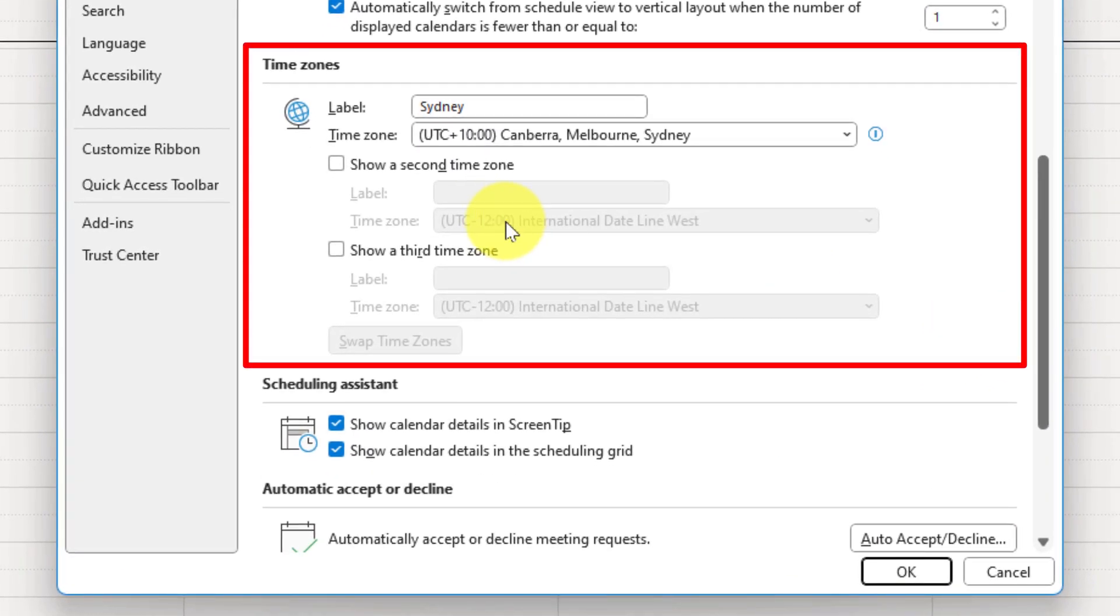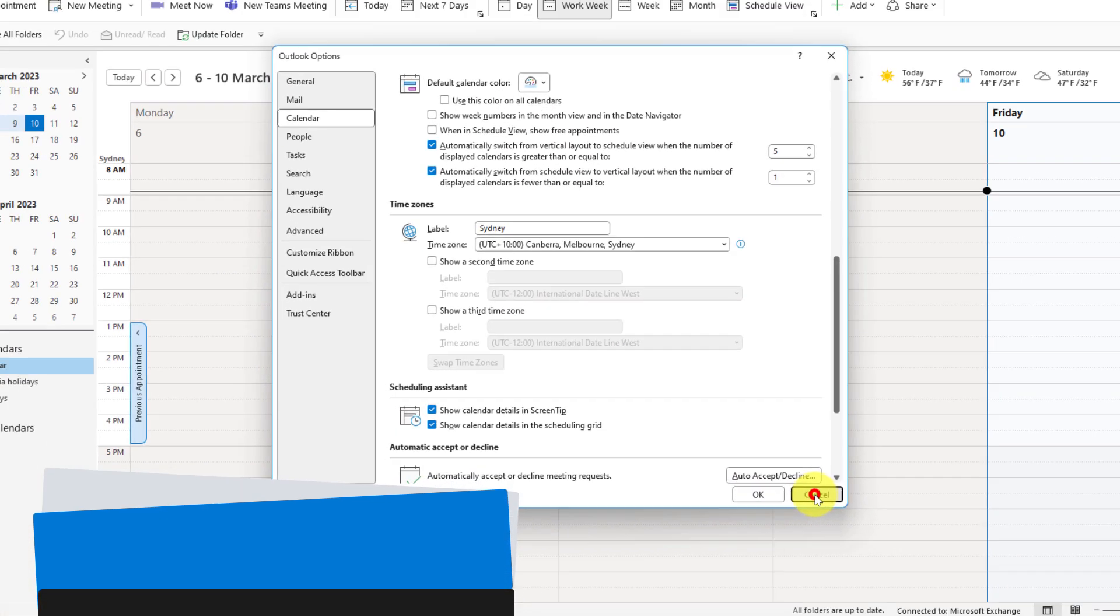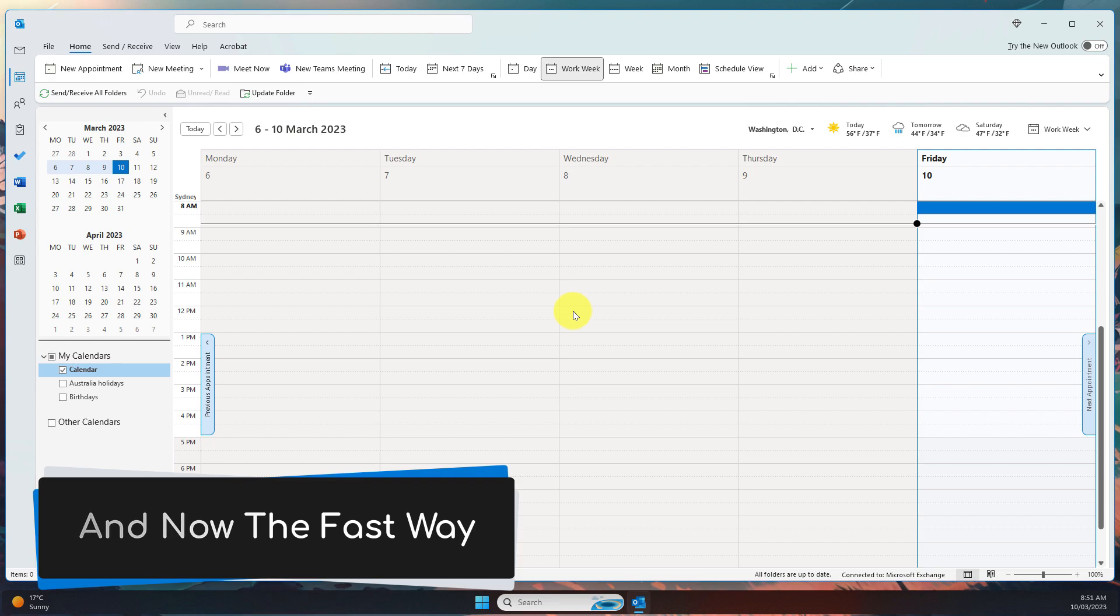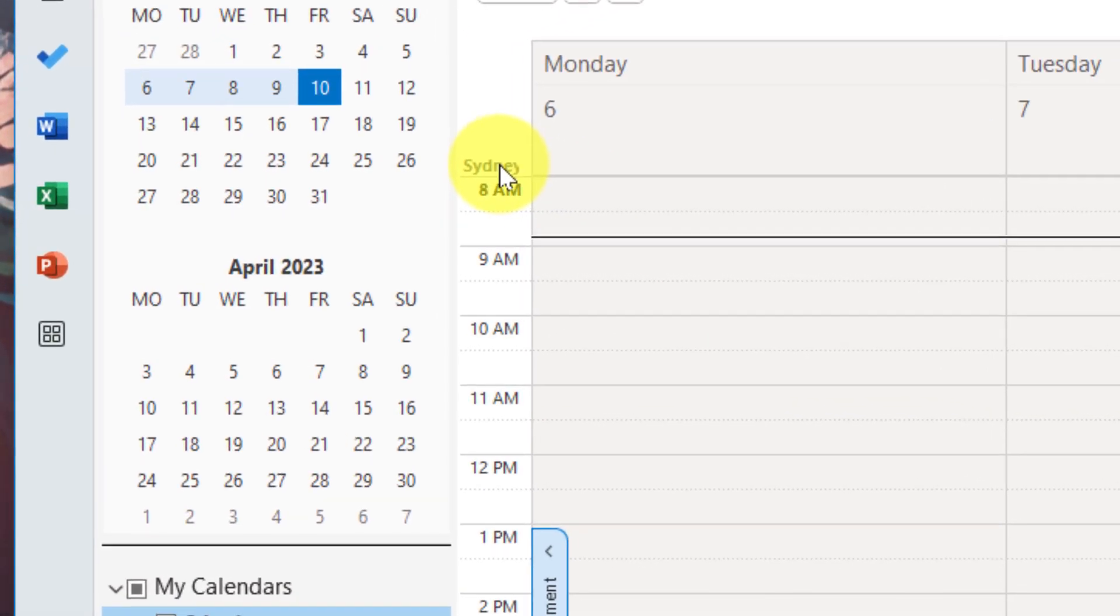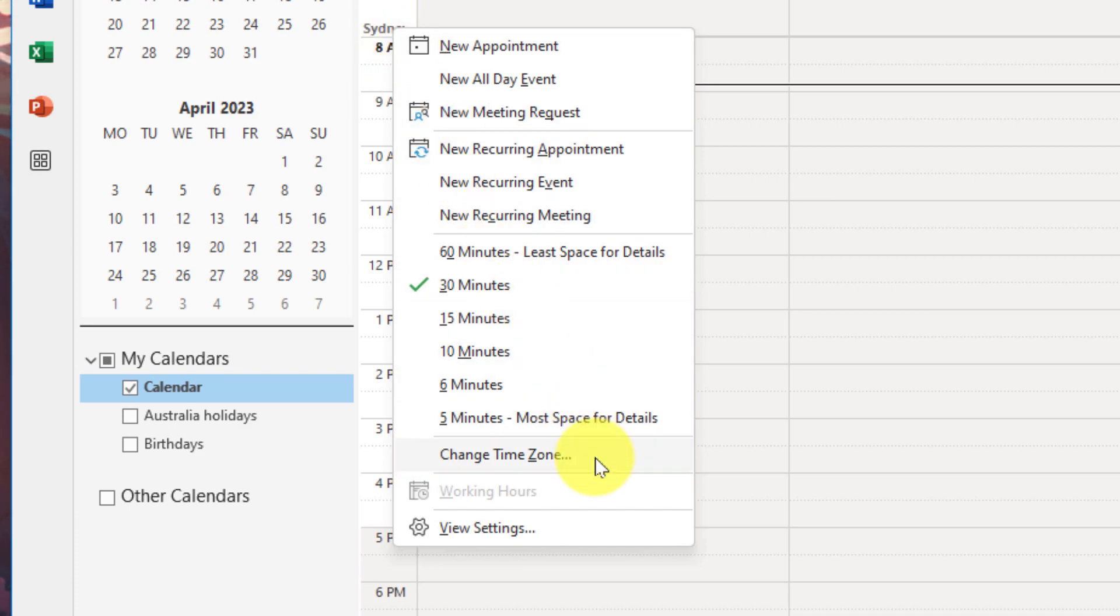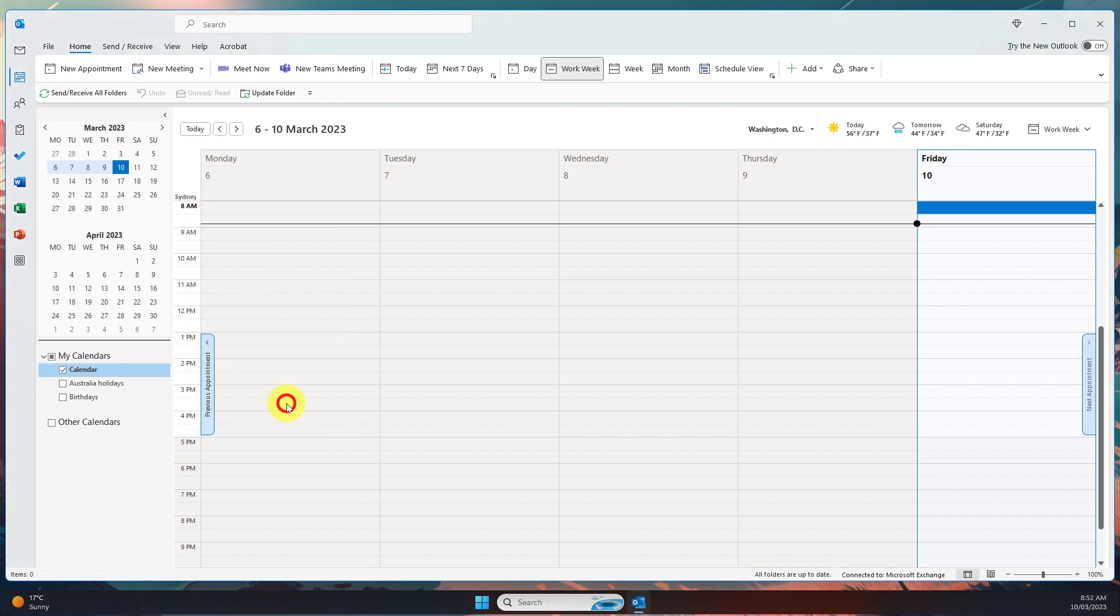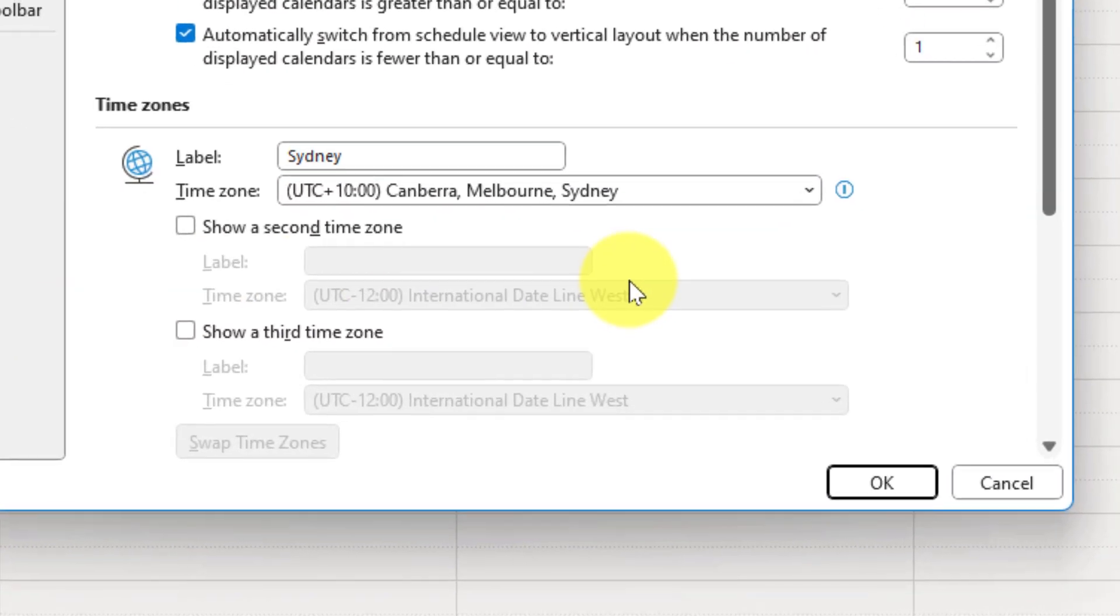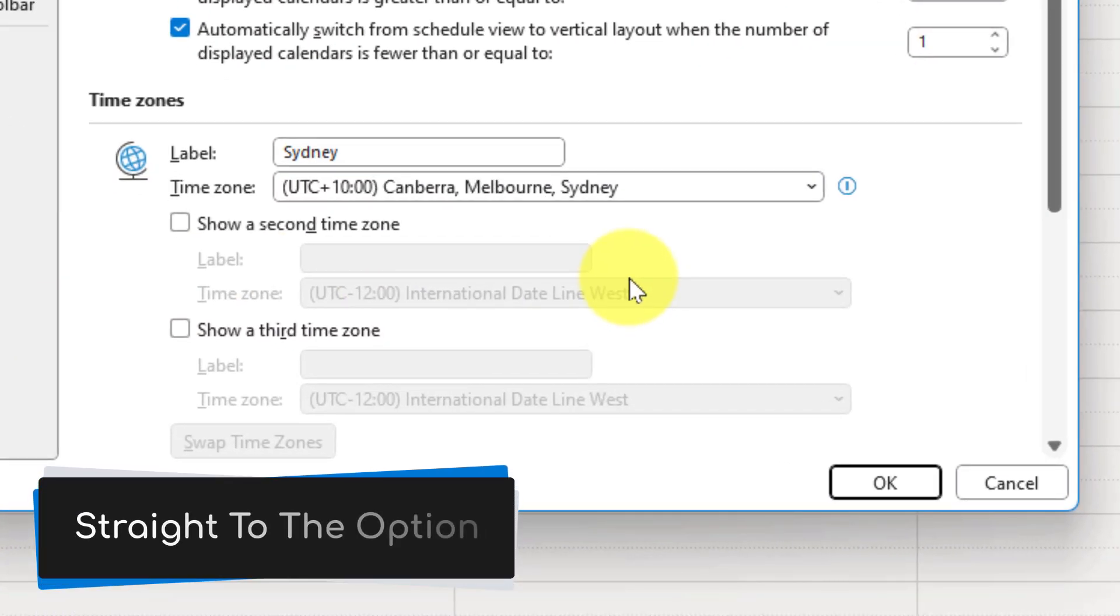Now that is the normal way. We're going to cancel out of here and now I'm going to show you a faster way. Directly from your calendar, simply right-click on your time zone and in the context menu select change time zone. This will open up the Outlook options directly to the calendar submenu and it will also scroll right down straight to the option for time zones. Much faster.